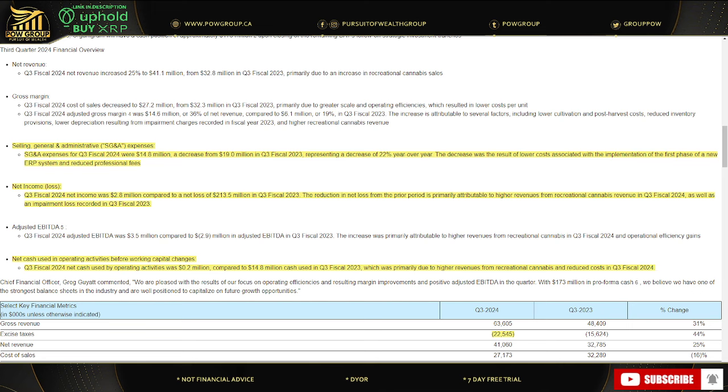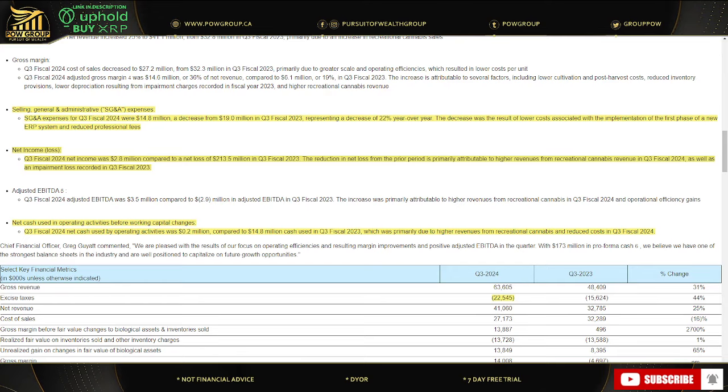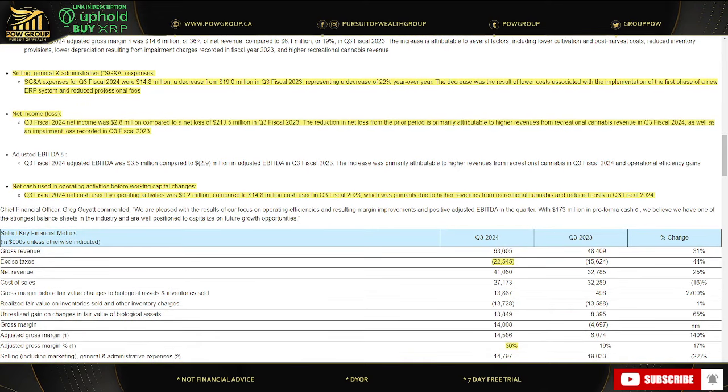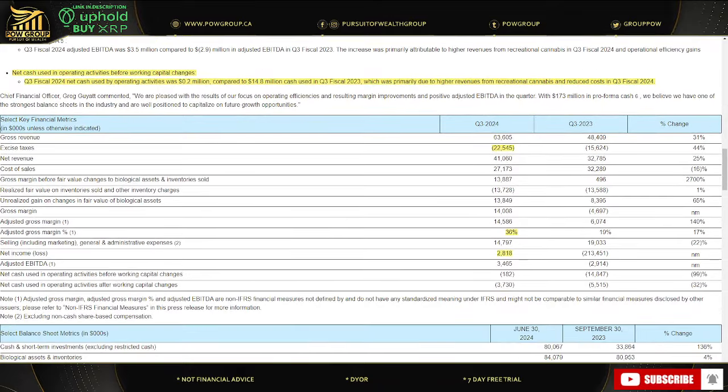Q3 fiscal 2024 net income was $2.8 million compared to a net loss of $213.5 million in Q3 fiscal 2023. That was a massive improvement. The reduction in net loss from the prior period is primarily attributed to higher revenues for recreational MJ revenue, as well as an impairment loss recorded in Q3 fiscal 2023. Net cash - Q3 fiscal 2024 net cash used by operating activities was $0.2 million compared to $14.8 million cash used in Q3 fiscal 2023, primarily due to higher revenues from recreational MJ and reduced costs in Q3 2024.